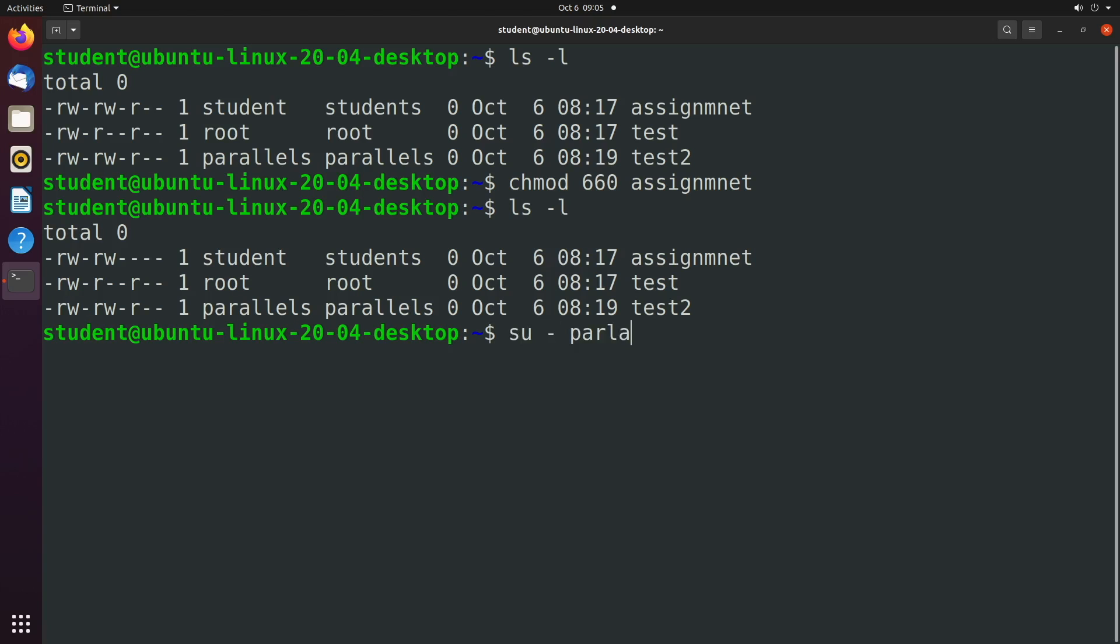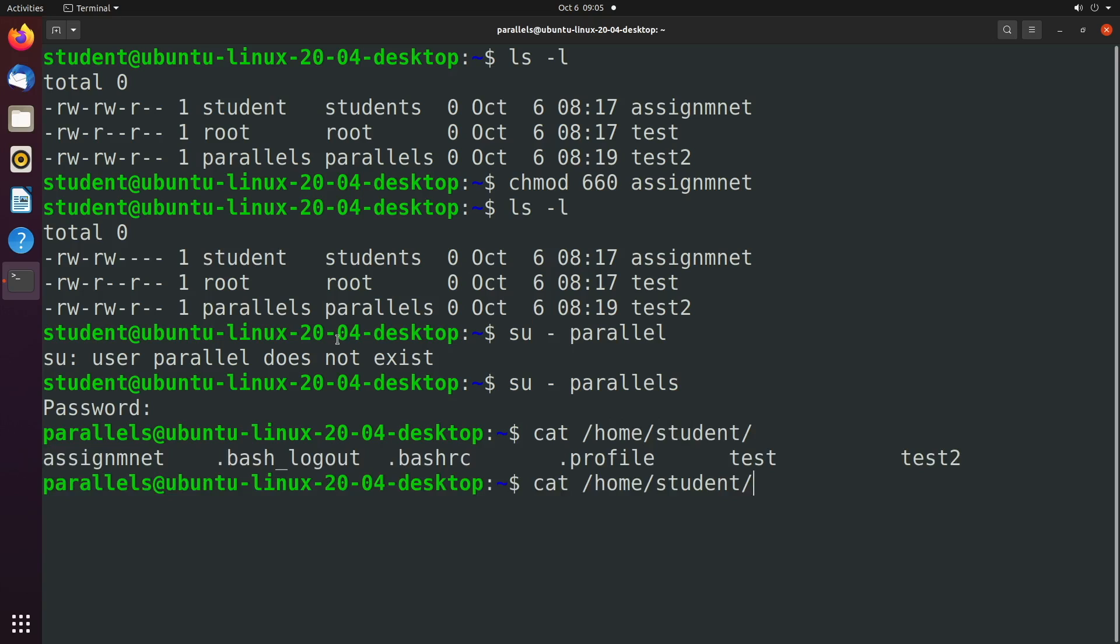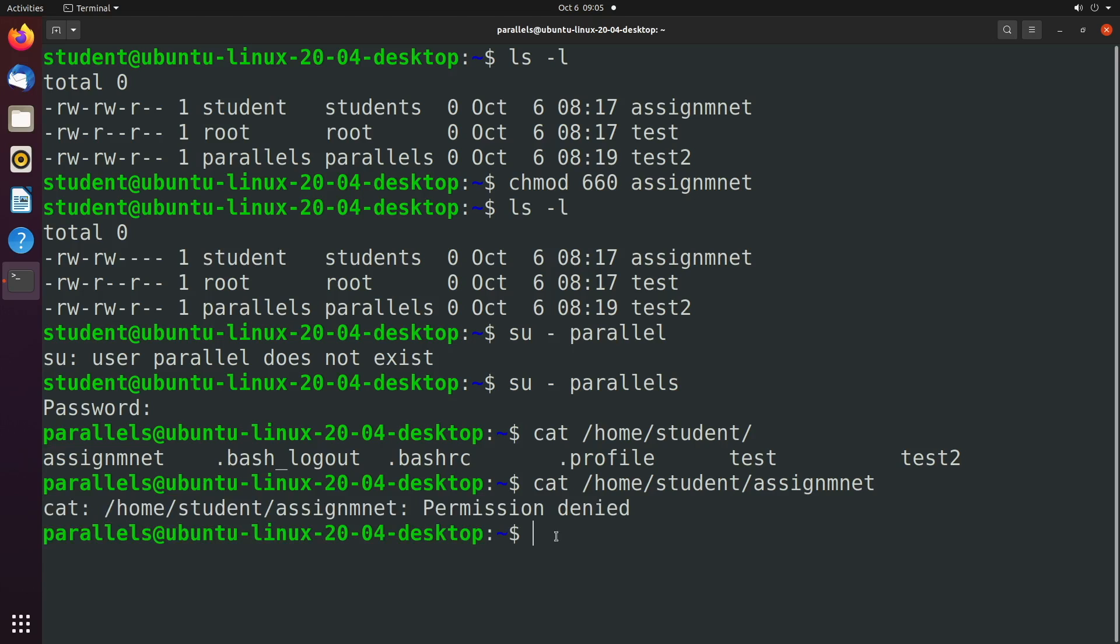So when we are on another user, we'll see if we can go see that file. We'll say cat /home/student. We can see the assignment file exists, which I literally didn't even spell that right. All right, we're going to type that out. Hit enter. And it says permission denied.